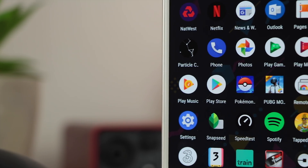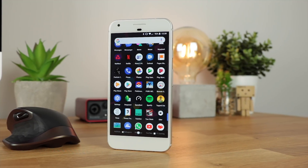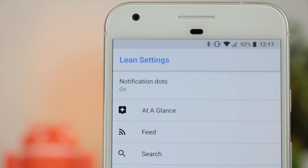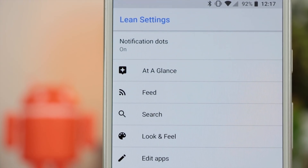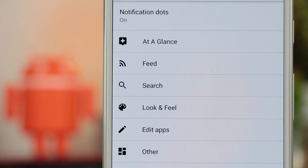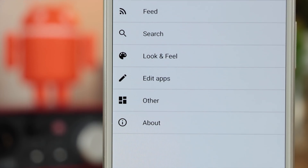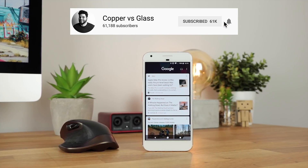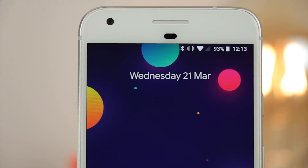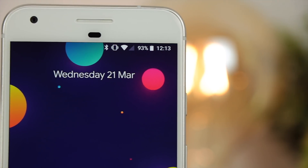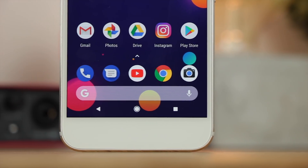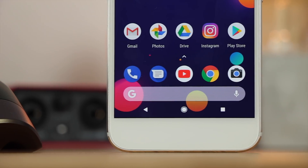Overall, Lean Launcher is a really awesome and clean launcher that looks good on pretty much any Android device. If you're looking for a stock Android or Pixel look and feel, this is definitely the launcher to go for. Links to the launcher and all companion apps will be in the description below. If you enjoyed this video, give it a thumbs up, hit subscribe, and tap the notification icon to be notified of new videos. If you've got any questions, let me know in the comments or on Twitter at Copper Versus Glass — I'm Michael and I'll catch you in the next video.